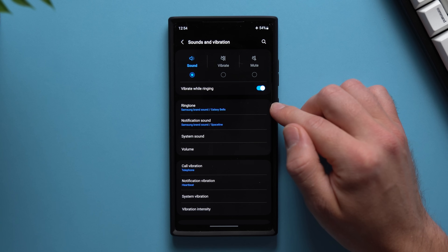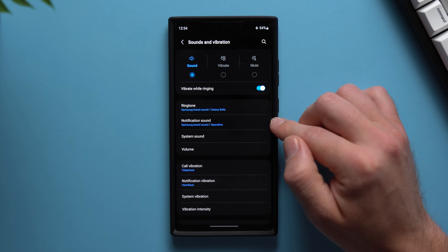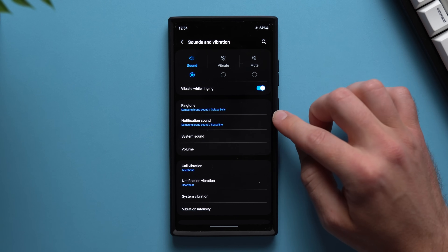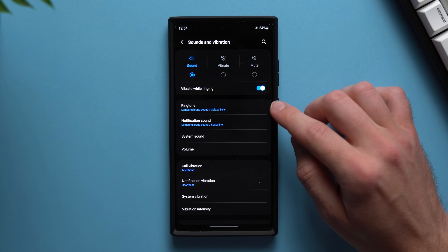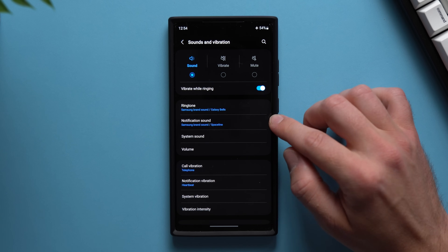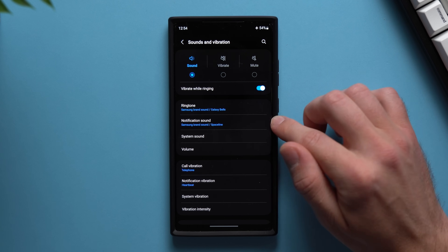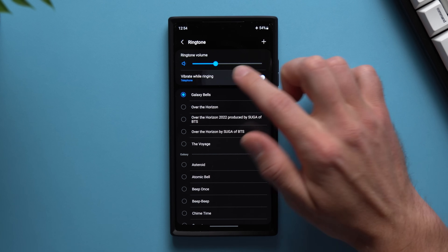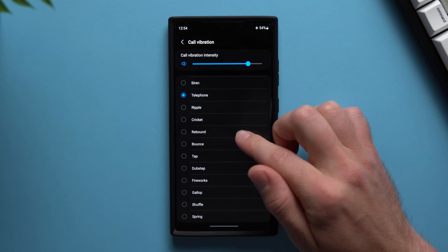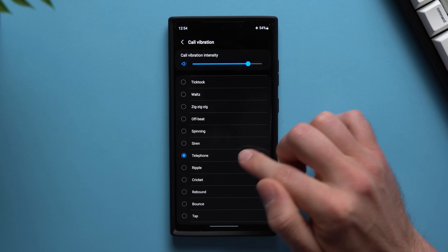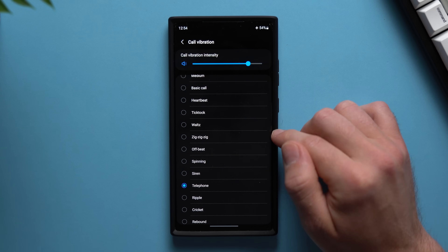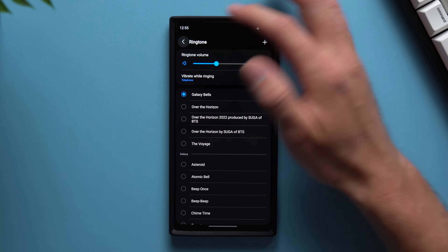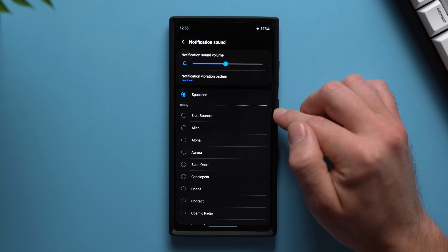What we can do here is change the vibration pattern for ringtones and notifications. This is really useful if you're anything like me and you keep your phone muted and don't actually hear your notifications. This is a good way to tell whether you're getting a phone call or just a notification like a text message or email. Tap into Ringtone, make sure you enable vibrate while ringing, then tap in and you'll have a full list of vibration patterns. I like the telephone one, but pick whichever you like. You can also change the vibration intensity. Then go back and go to notification sounds and do the exact same thing.